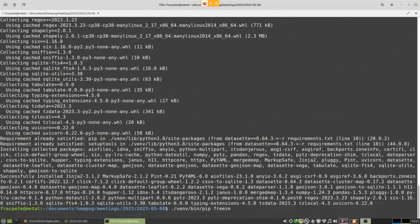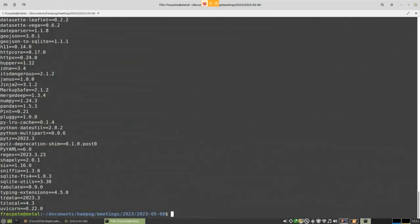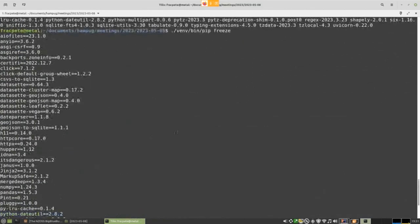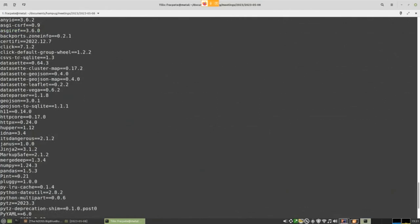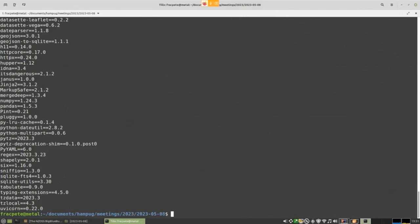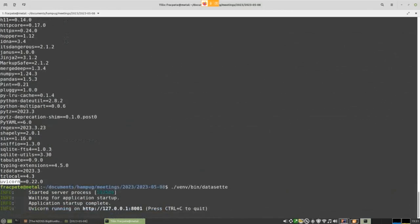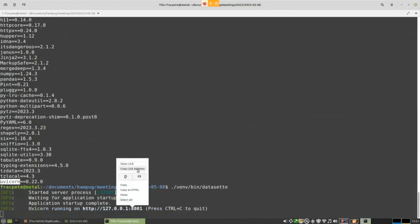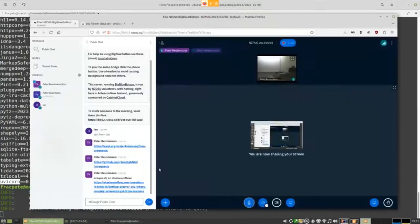If we do a pip freeze now we're getting quite a bit more. Here's click, and here's datasette. You can also see it's using uvicorn. So I can now basically start Datasette up, go to a browser, and get a web interface — though it's not overly useful yet because I haven't got any data.